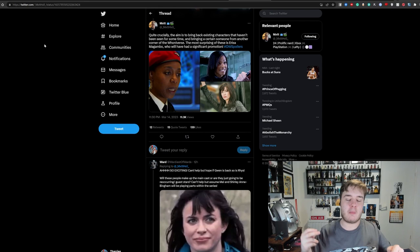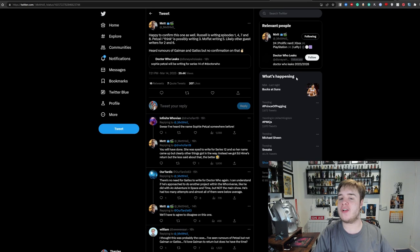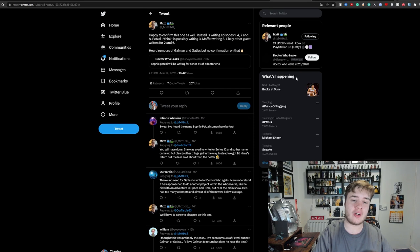And then the final thing they said was that, in fact, there's some new writers confirmed for Series 14. Russell is writing Episodes 1, 4, 7, and 8. Sophia Petzl is writing Episode 3, possibly. Moffat is writing Episode 5, likely other guest writers for 2 and 6. Heard rumours of Gaiman and Gatiss, but no confirmation on that.